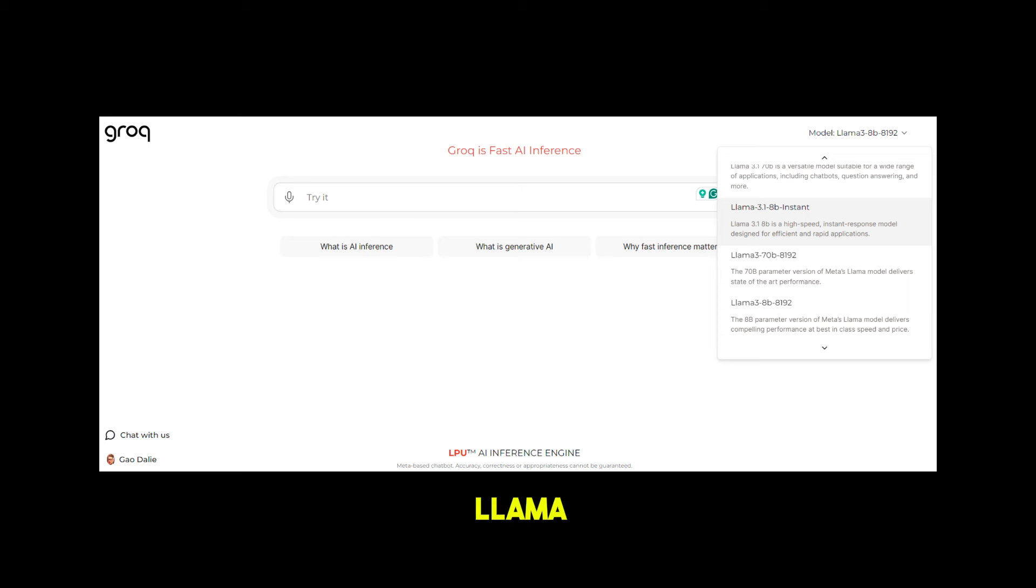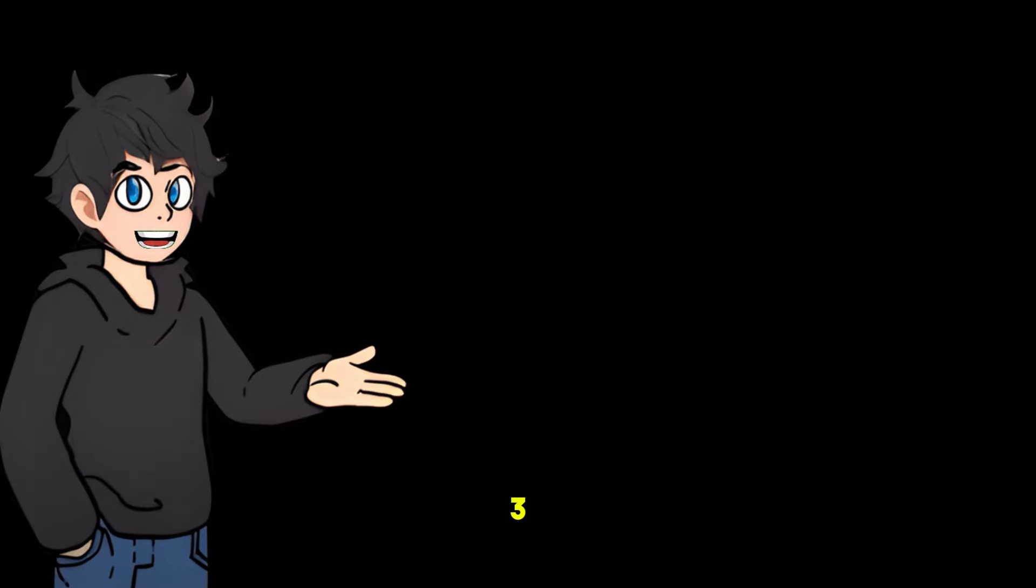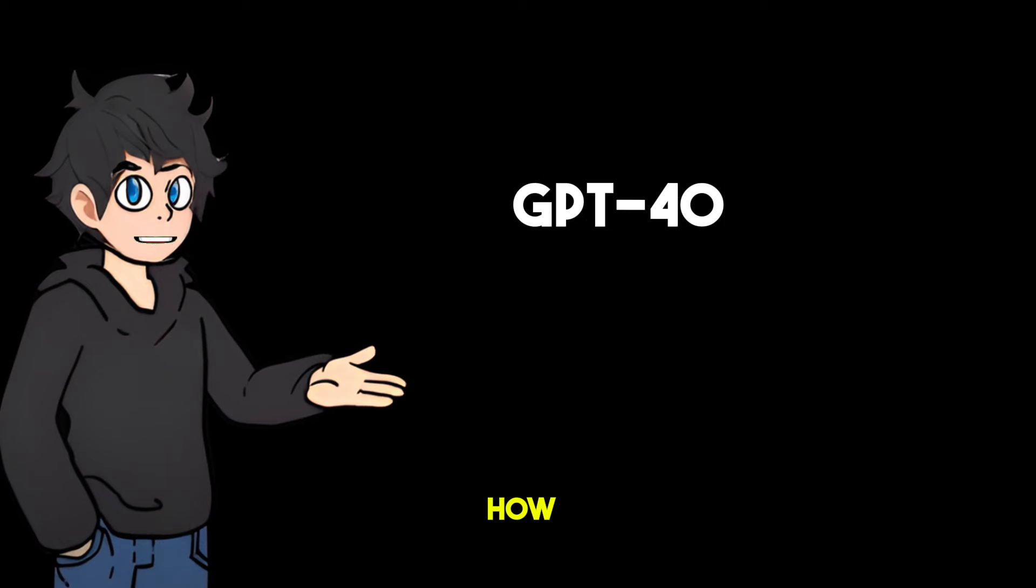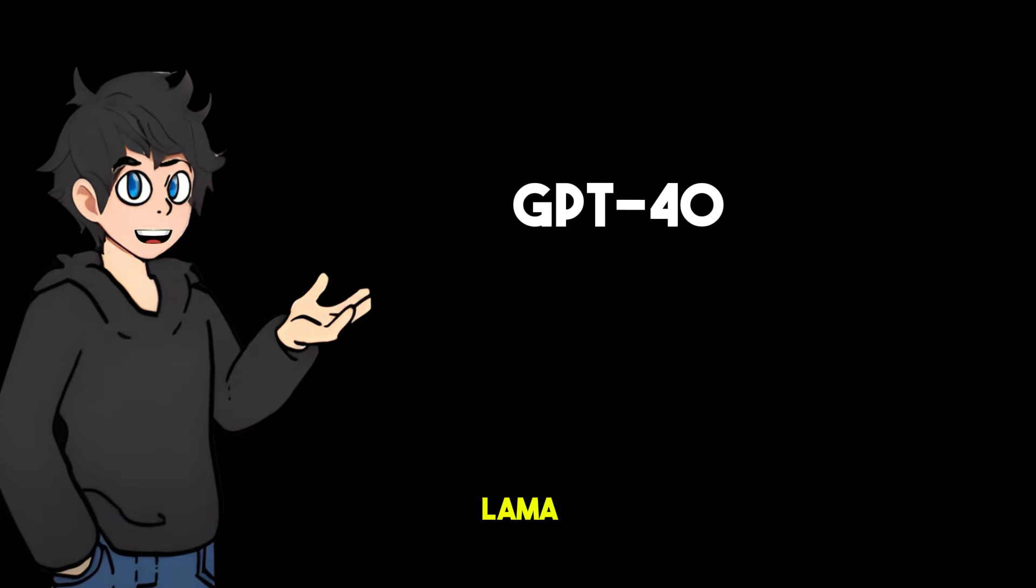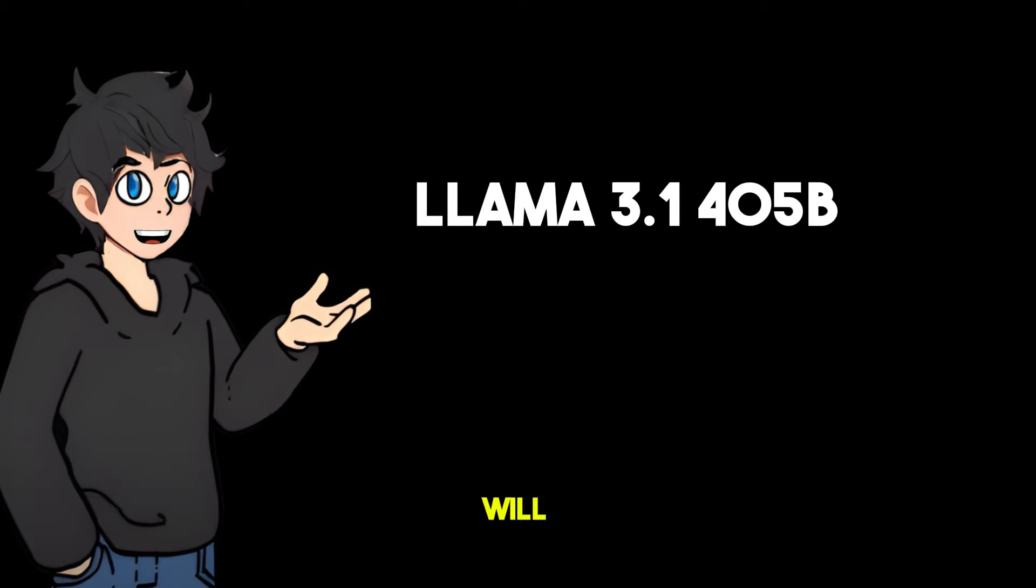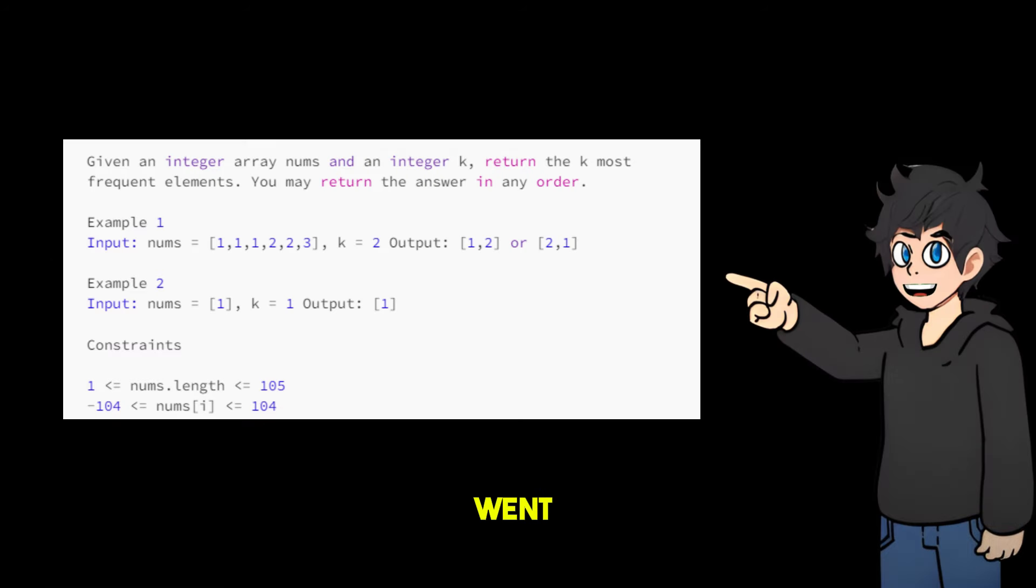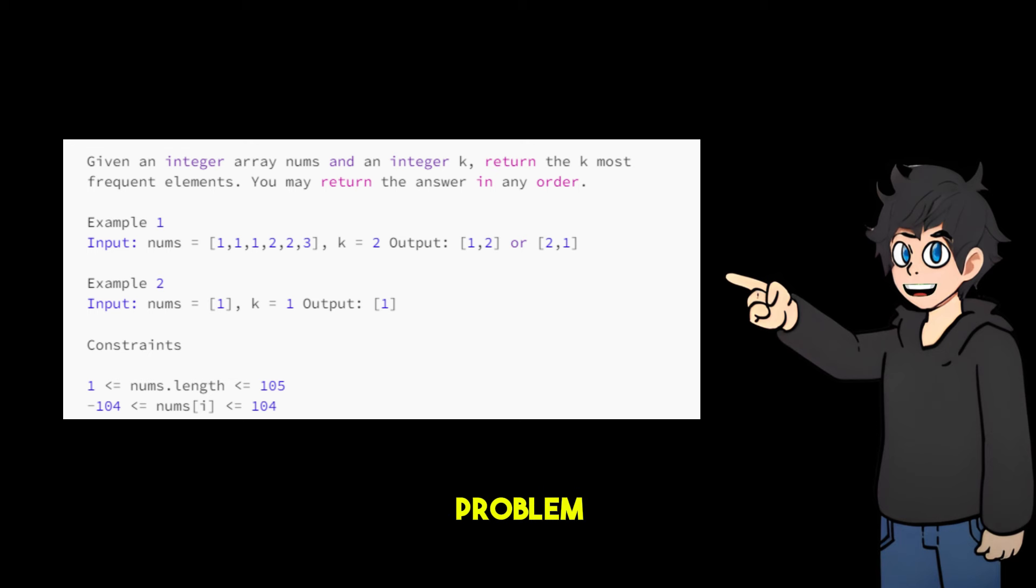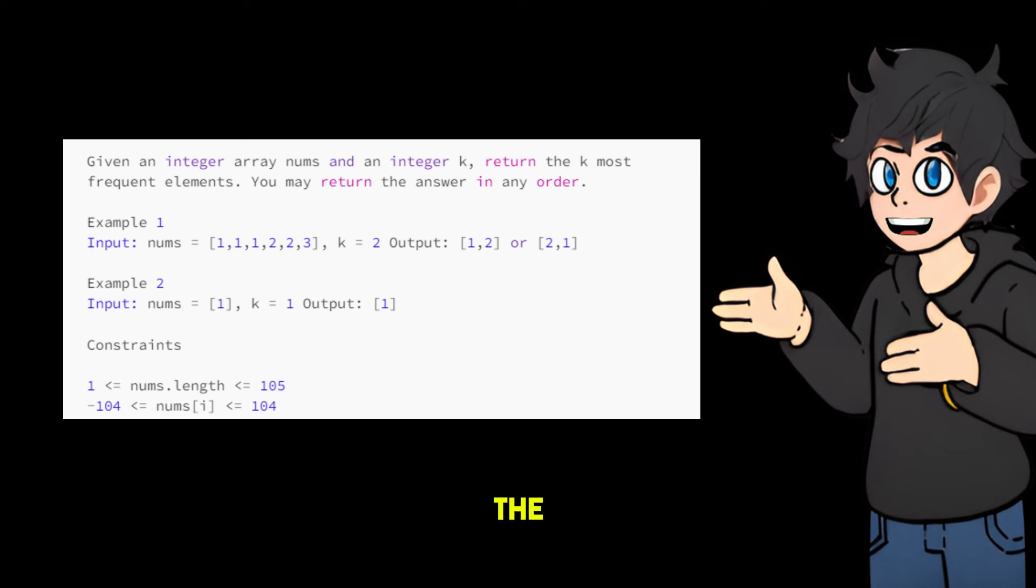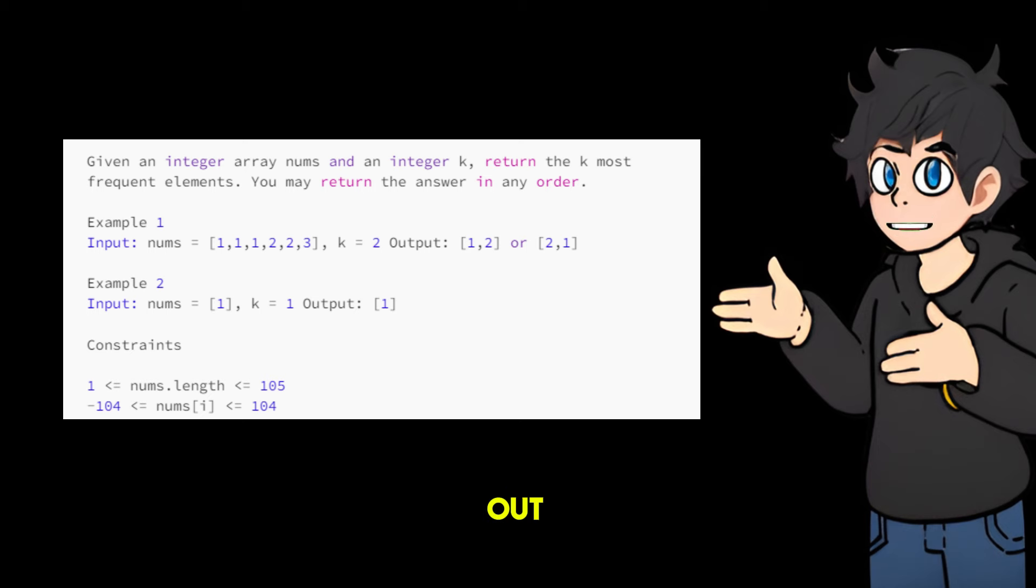Choose the LLaMA 3.1 model from the drop-down menu. Let's compare Claude 3.5 Sonnet and GPT-4O and verify how much performance LLaMA 3.1 405B has. This time, we will verify the coding items. I went to the LeetCode platform and selected a medium-level problem related to sorting algorithms. The problem, titled Top K Frequent Elements, involves finding the K most frequent elements in a given data set.